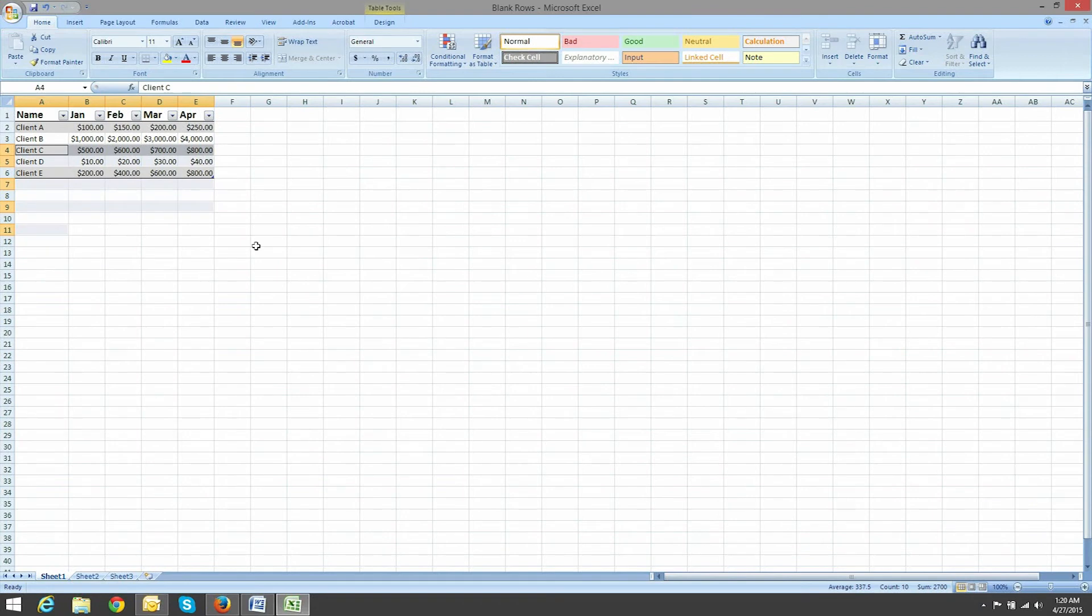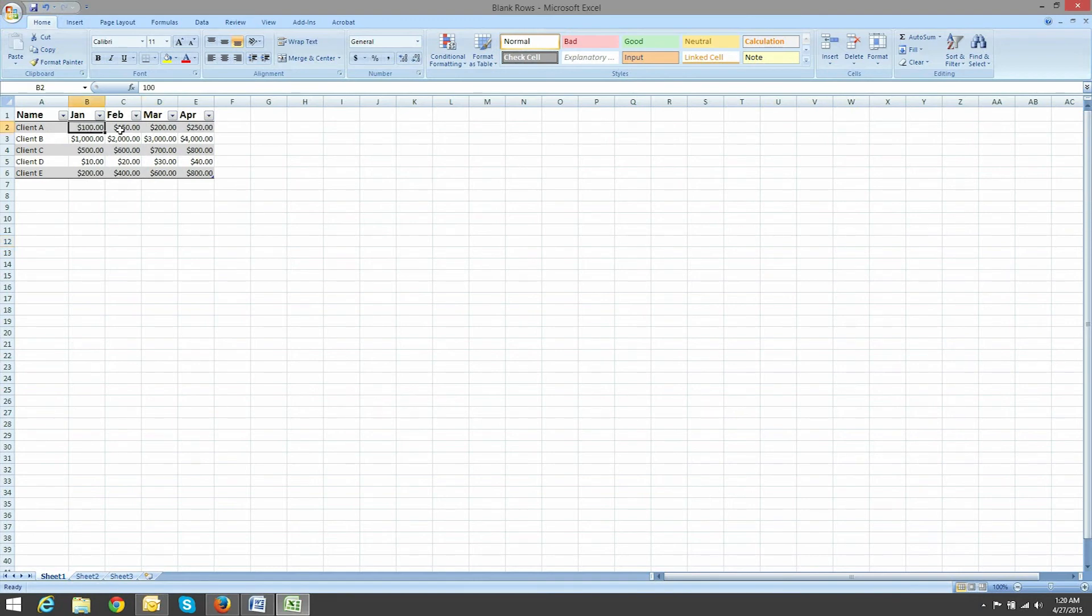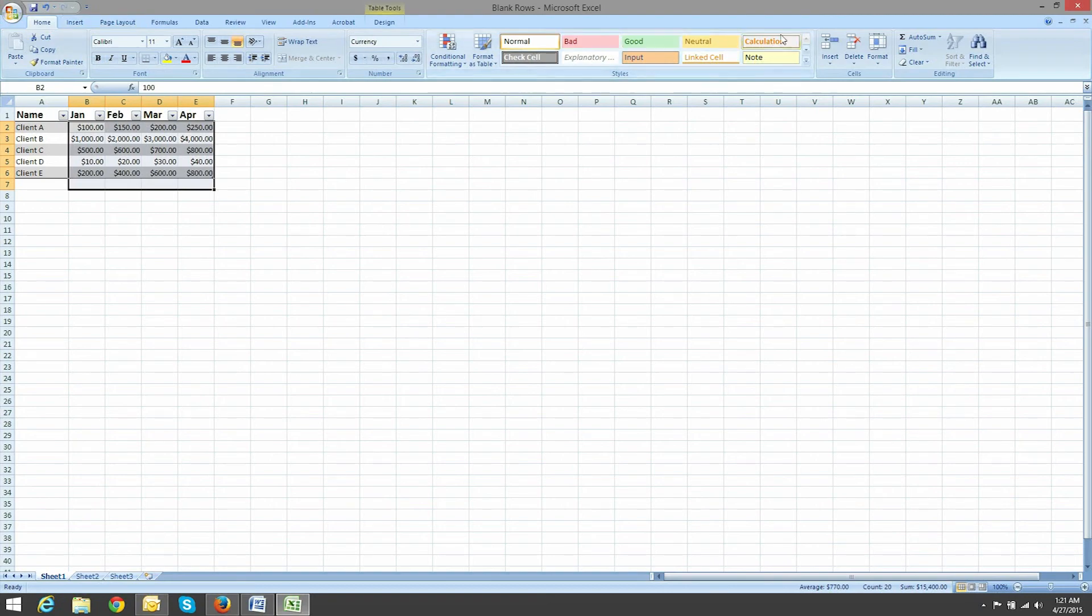Now you've removed the blank rows, but you've also removed the AutoSum information. So highlight the data that you want to add up. Again, make sure you're on the Home tab and then choose AutoSum. So that's how you delete blank rows in Excel.